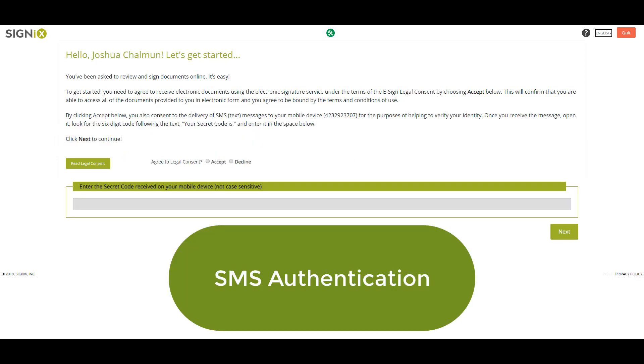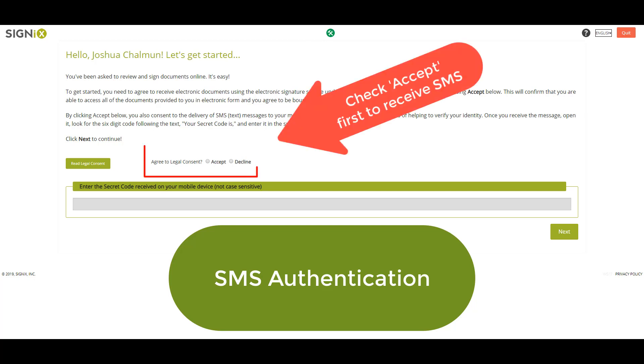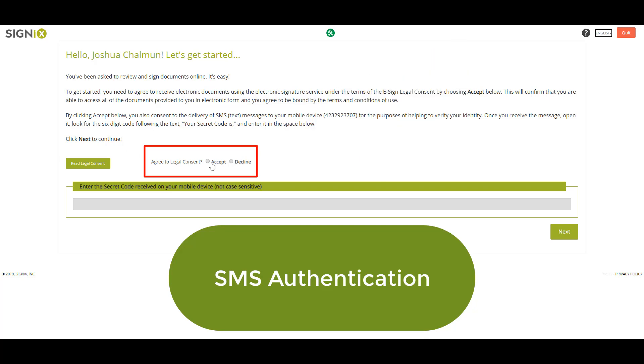If the person who sent you this document has requested you to receive an SMS code, you will see a screen that looks like this. If you do, ensure that you click to accept legal consent first in order to trigger the SMS code to be sent to your phone.